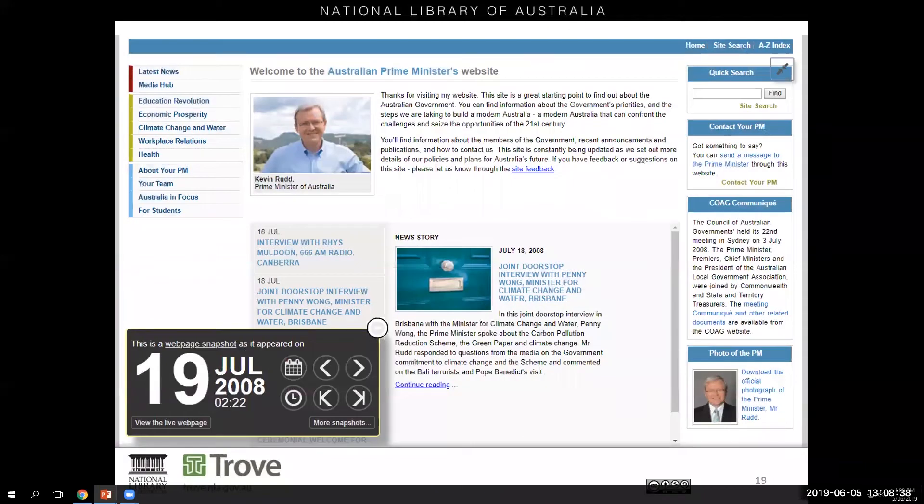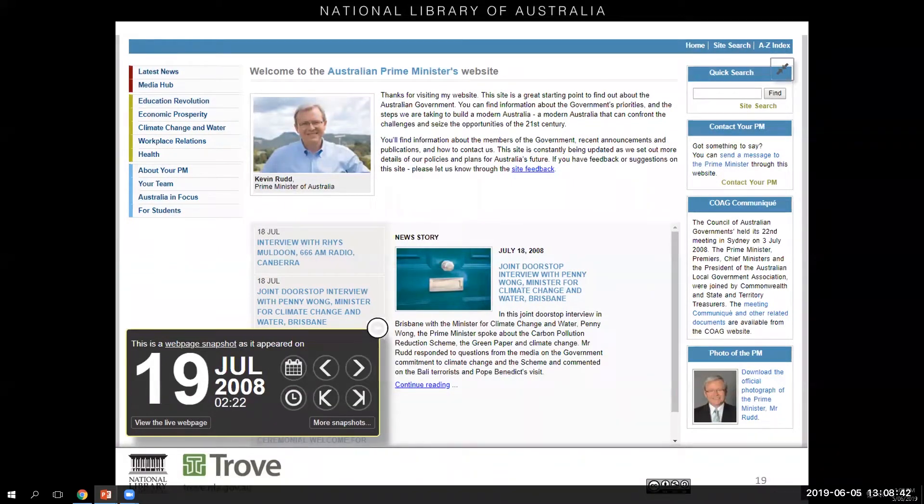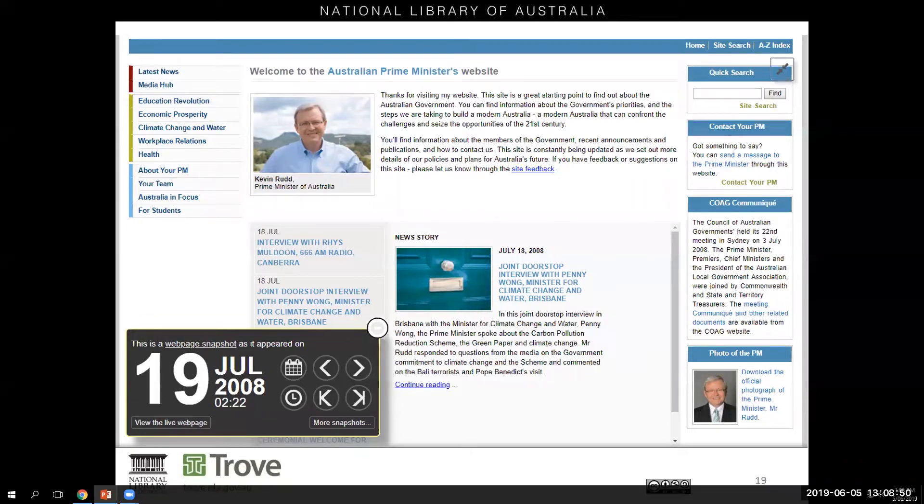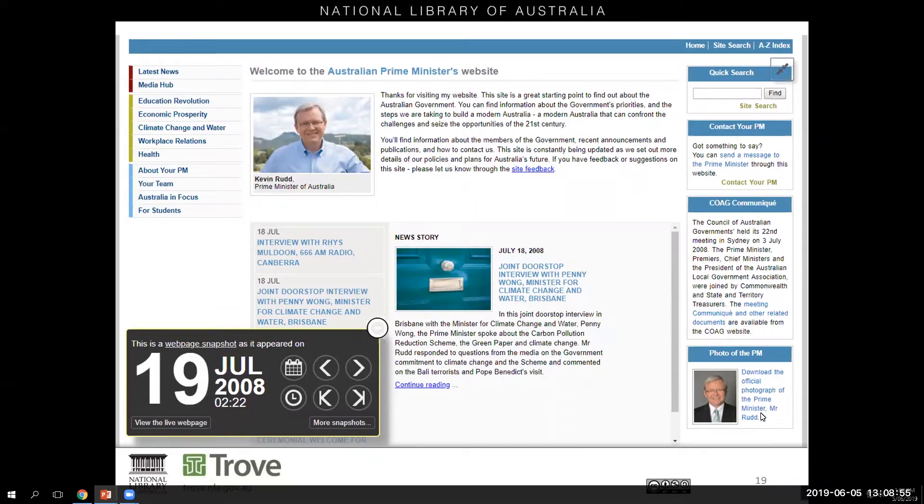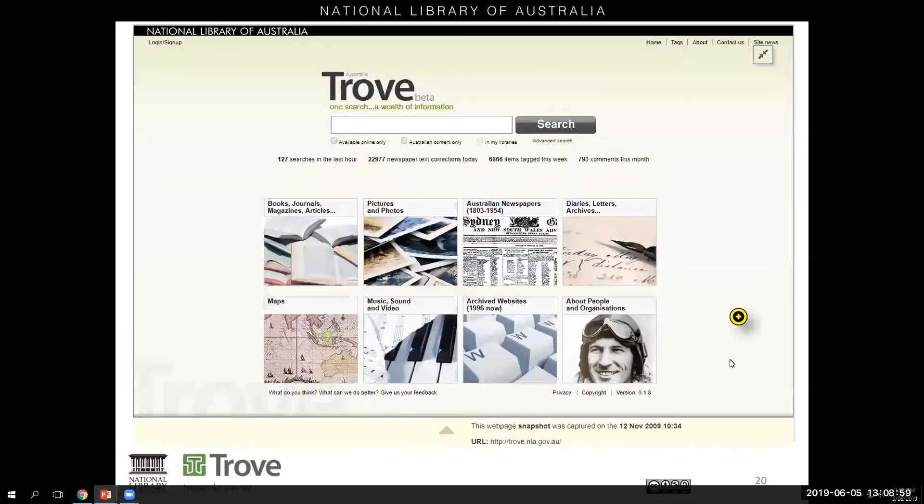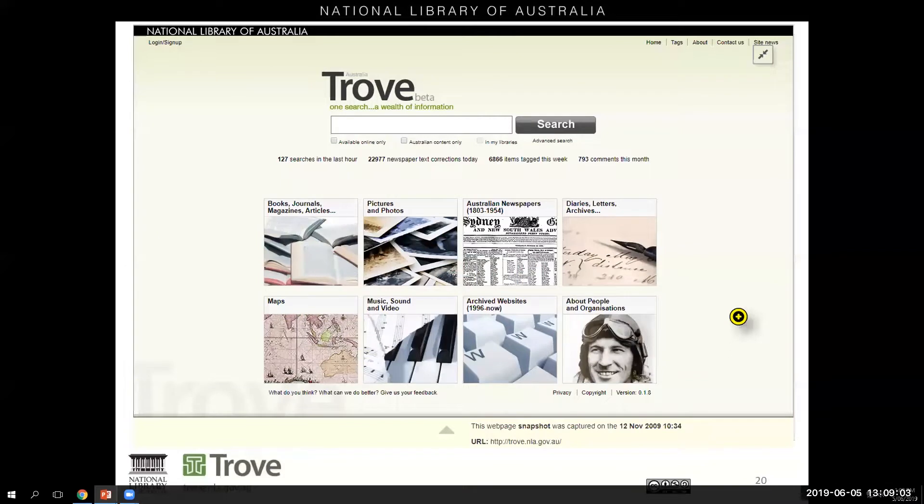After the change of government in 2007 you could always look back at the ways that politicians use the web for communicating. Especially in the late 2000s which saw big changes in the web with social media emerging. You could also download the official photograph of the Prime Minister if you so desired. 2009 was a big year for the National Library. Trove was launched bringing together a range of online collections through one single portal.